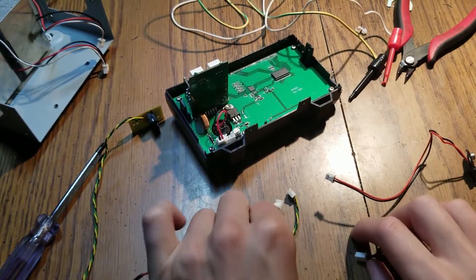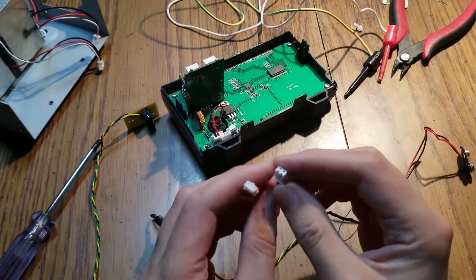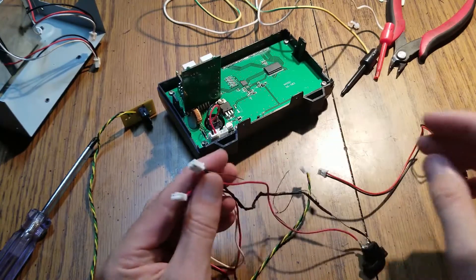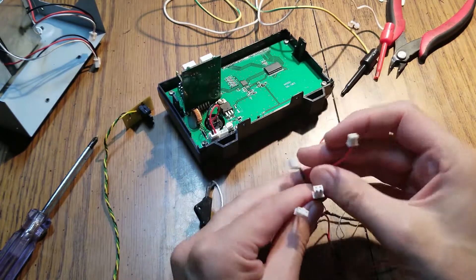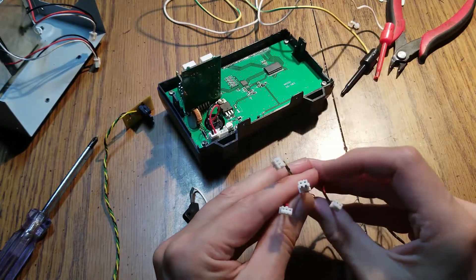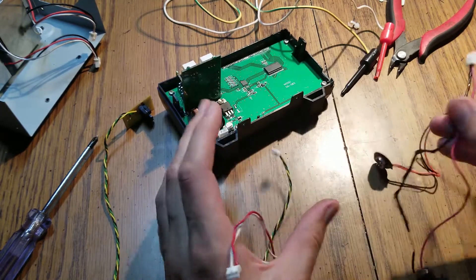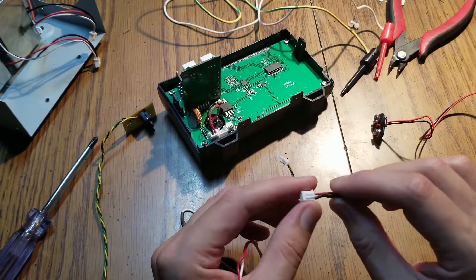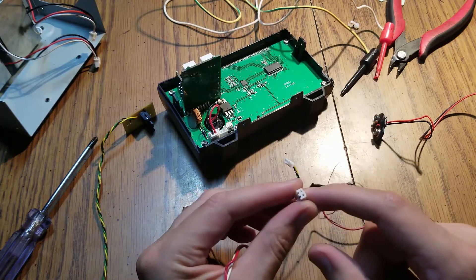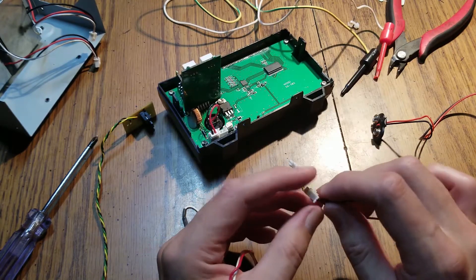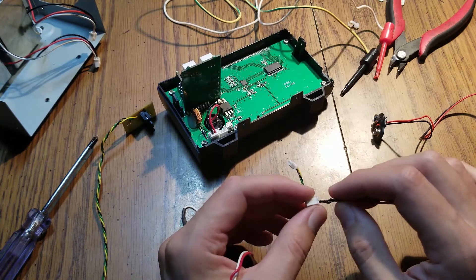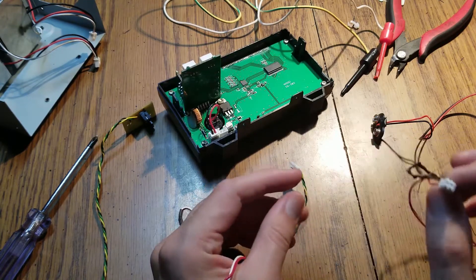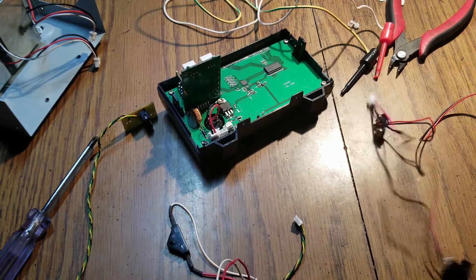So unfortunately my saving of junk has not paid off. This is the damaged connector and I have some other connectors but none of them are a good match. So we're just gonna have to try to repurpose these internal connectors.